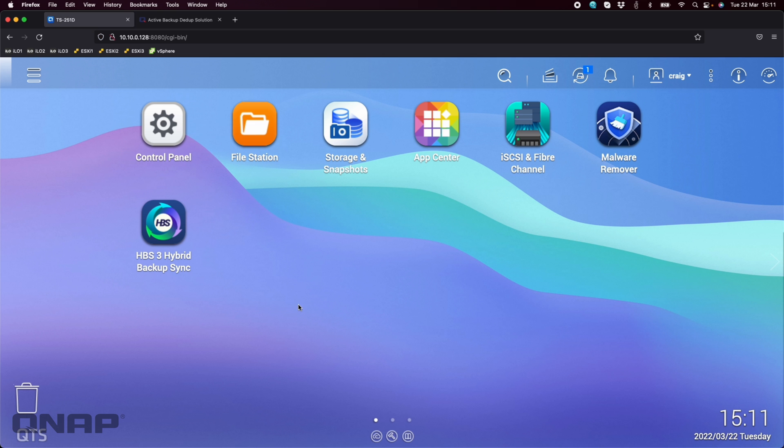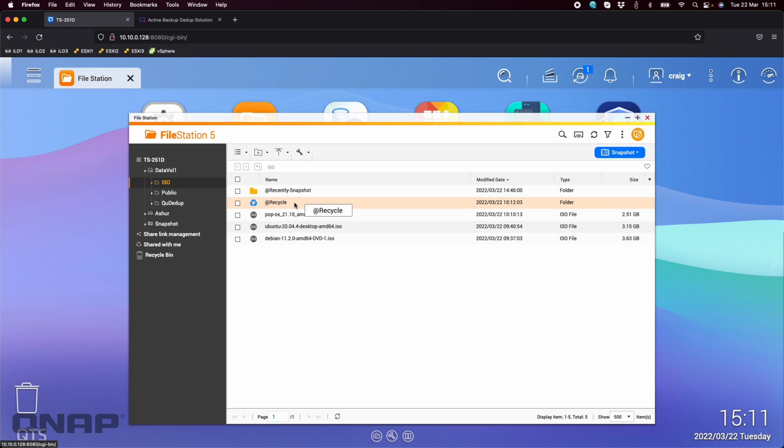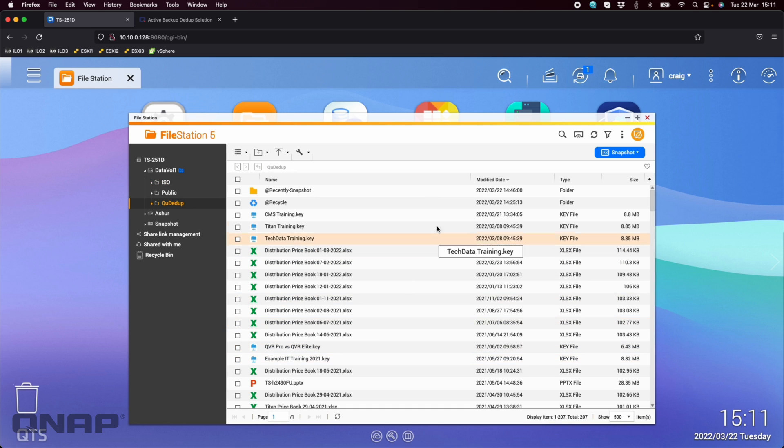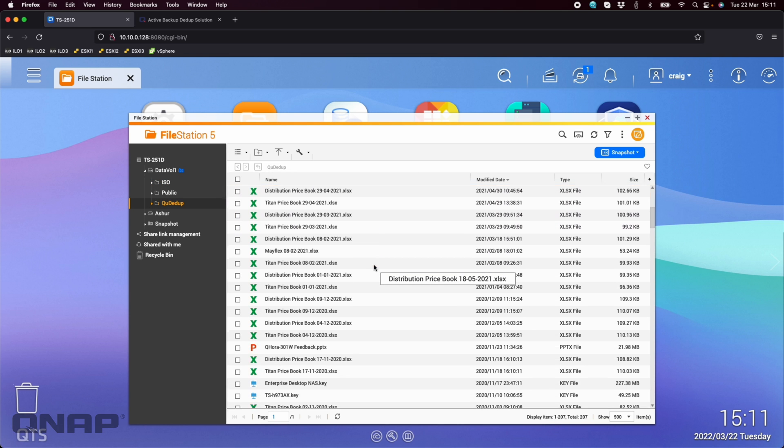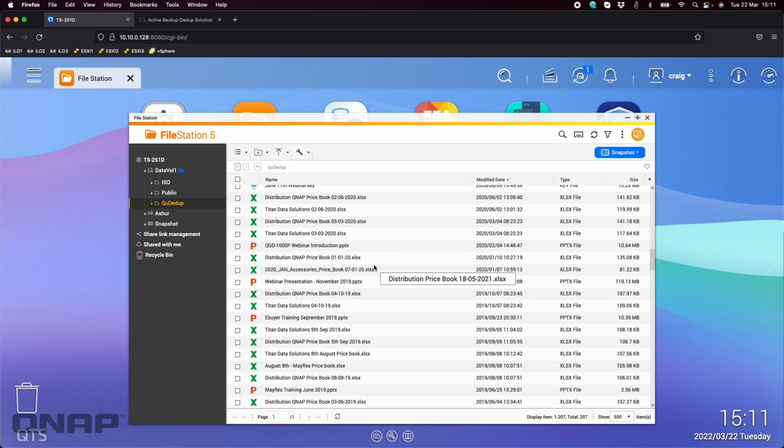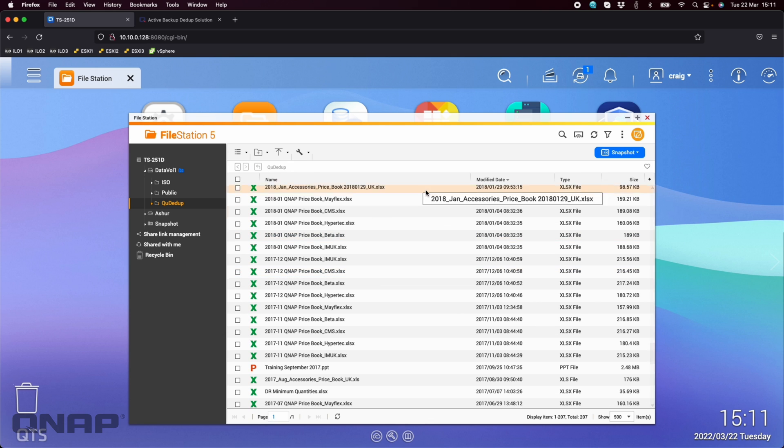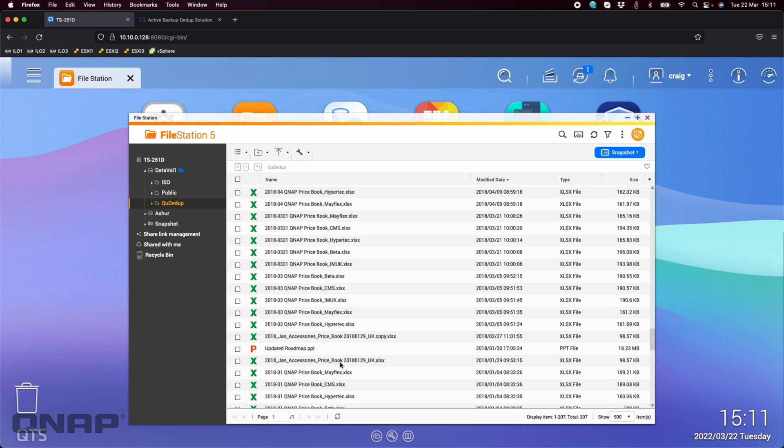So on this one, as with the last video, I'm using the TS251D here, a little different this time. So I've got a separate folder now called QDdupe that I've just filled up with loads of old price books that we've got, presentation files, PDFs, all sorts of things in here. So there's 207 files in there.